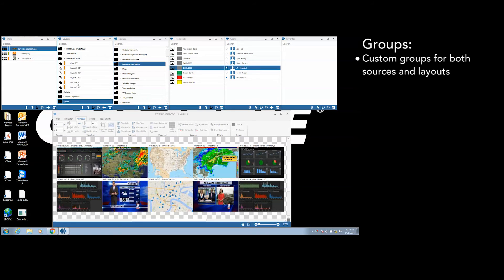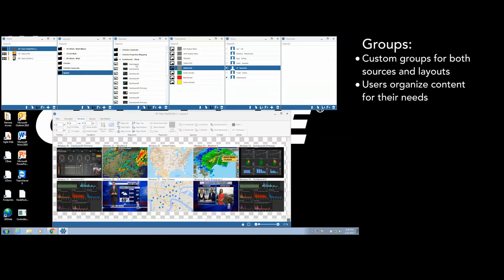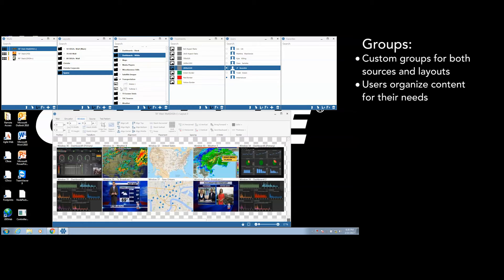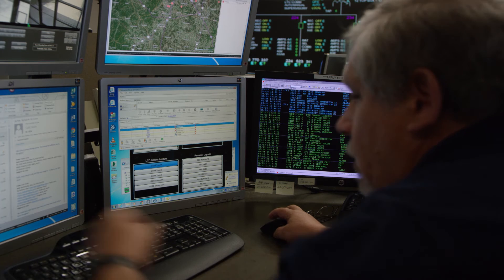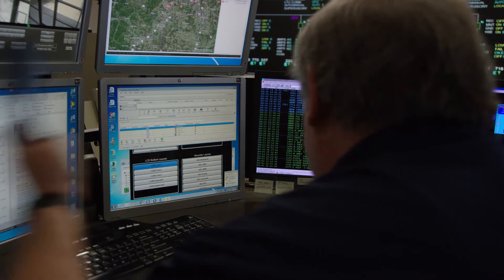Custom groups can be provided for both sources and layouts, allowing a user to organize their content in a logical method for their specific needs.